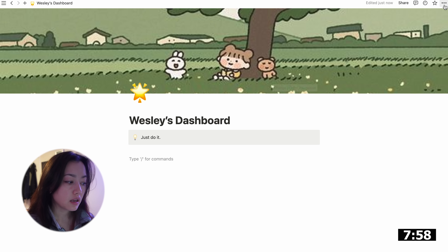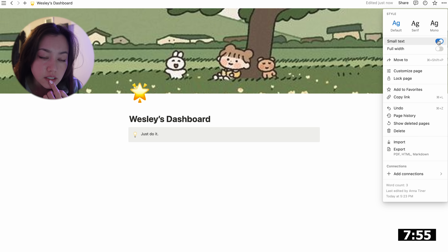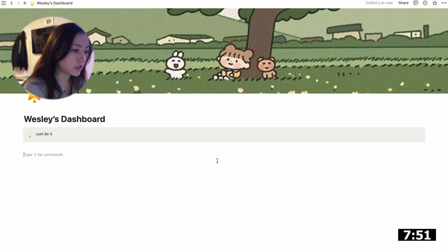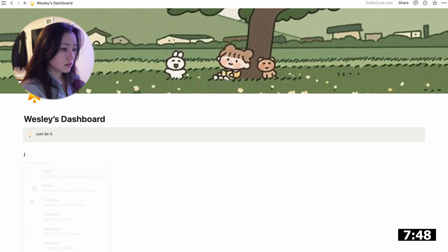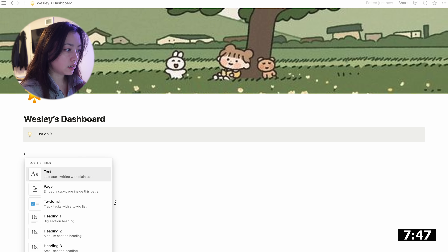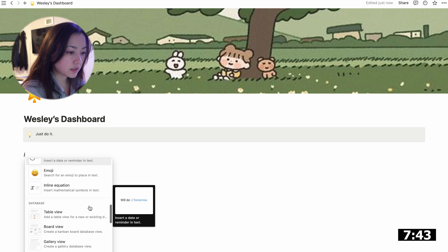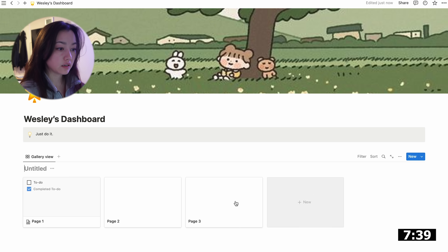Before we go too far, I want to go into the page settings and enable small text and full width — just some different options for your page. Now I'm going to create a database and I want that database to be a gallery view. I'm going to make it new and call it 'My Notebook.'